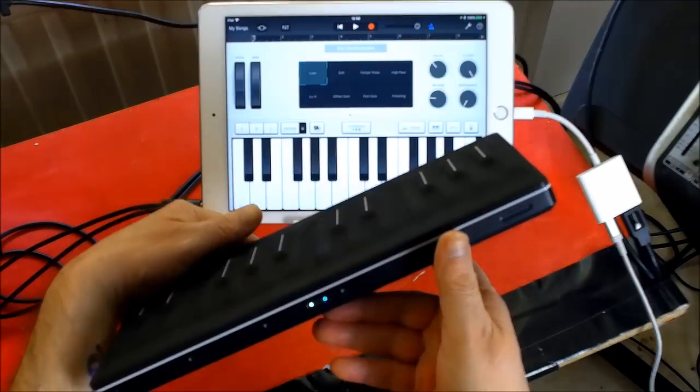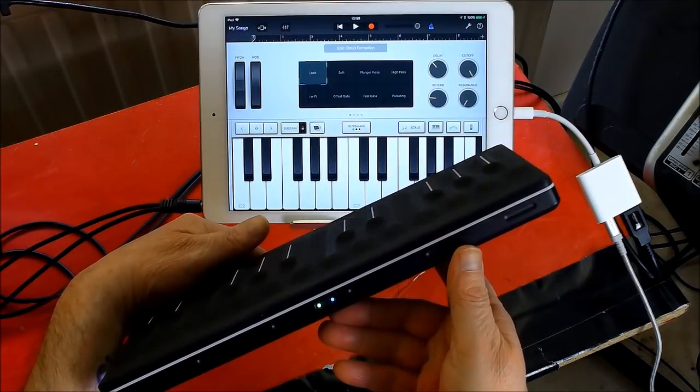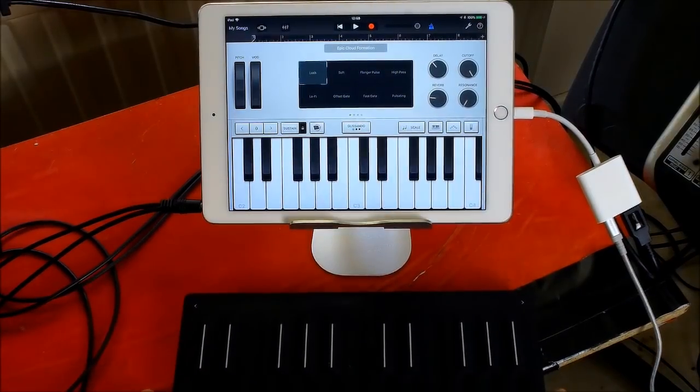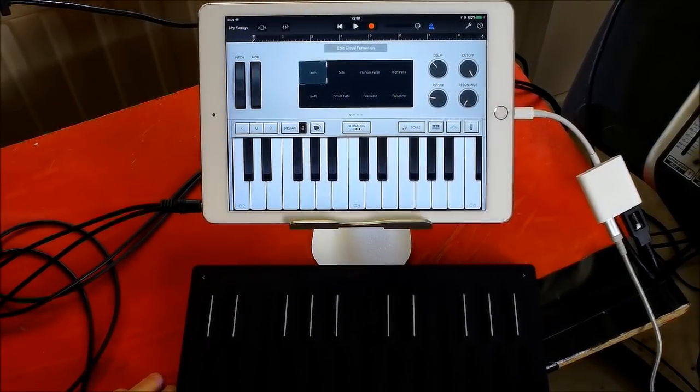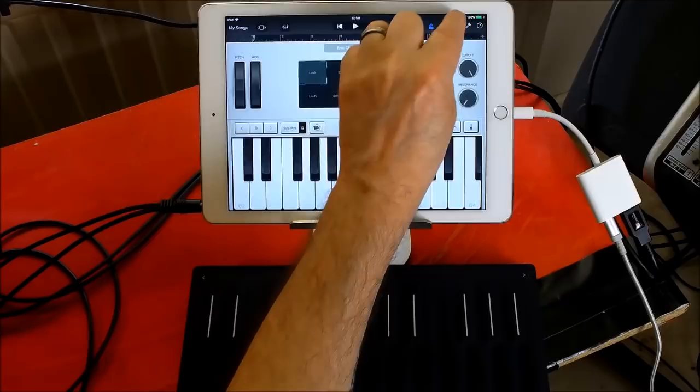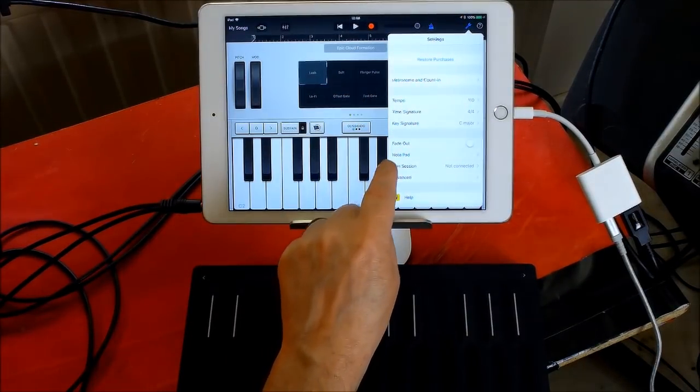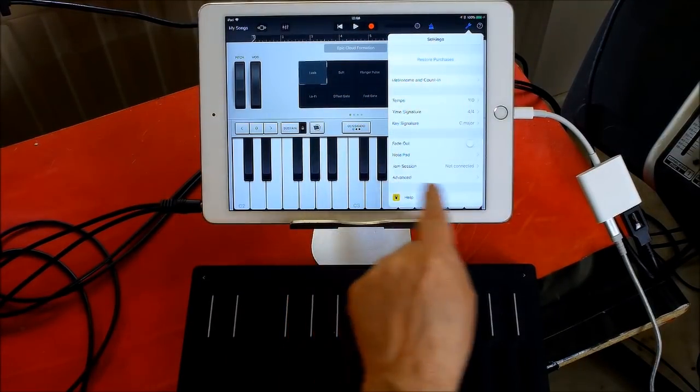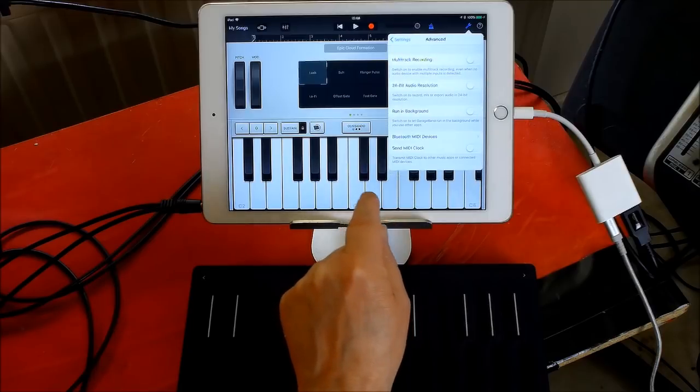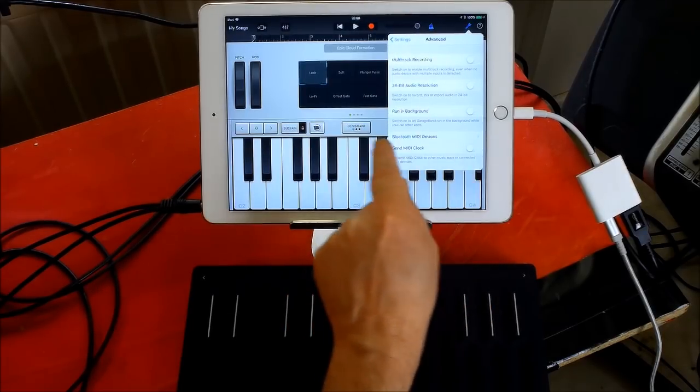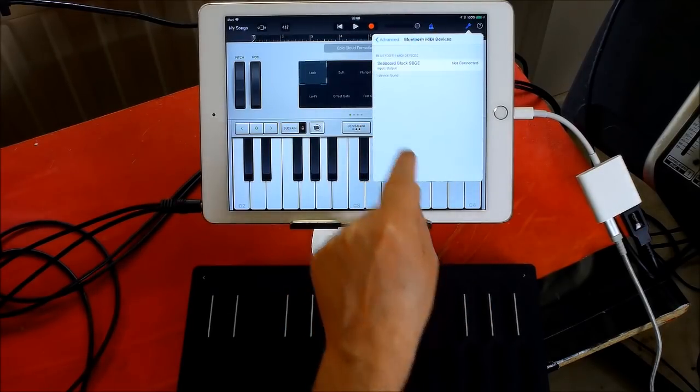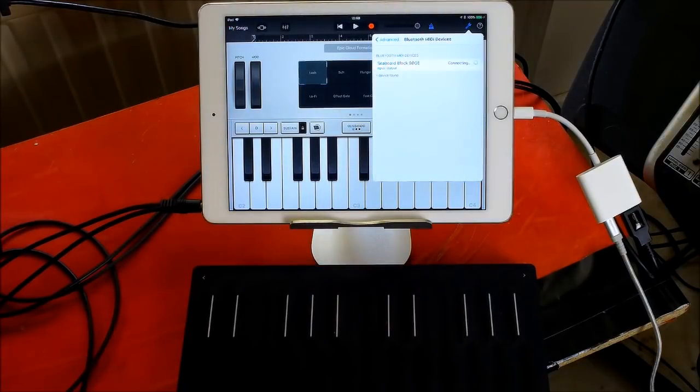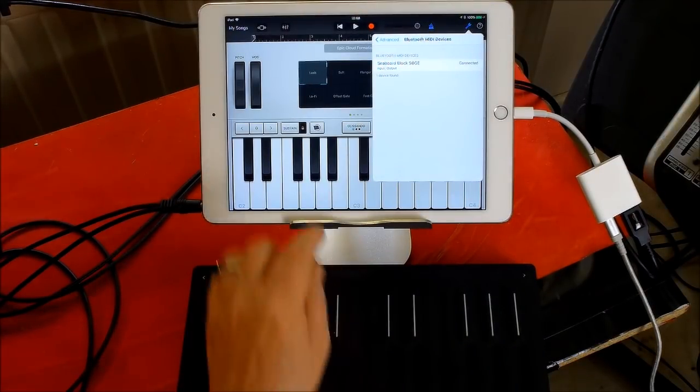I don't know if you can see, the little Bluetooth indicator will flash. And then I need to go to Settings here and go to Advanced, and then choose Bluetooth MIDI devices and then you can tap on that and it will connect.